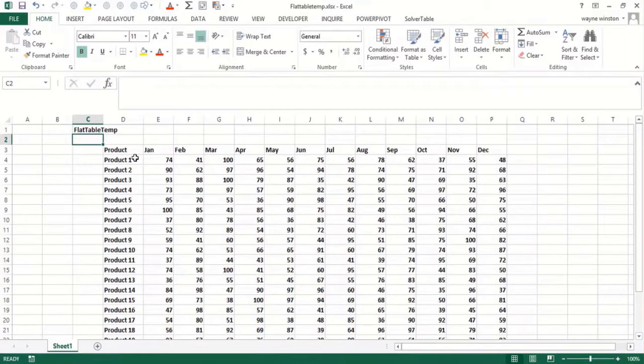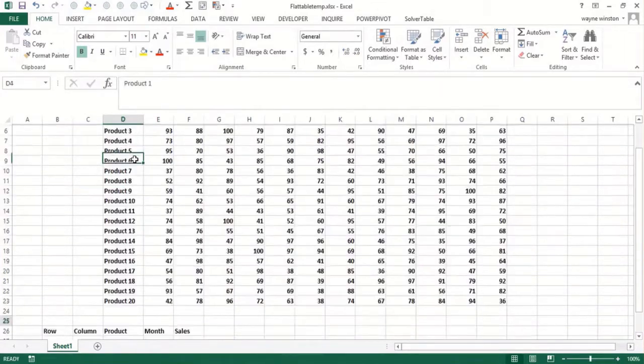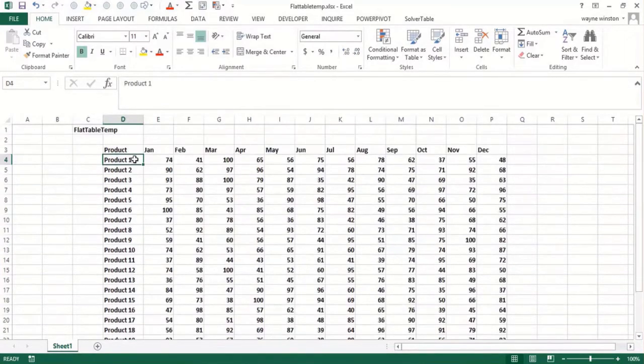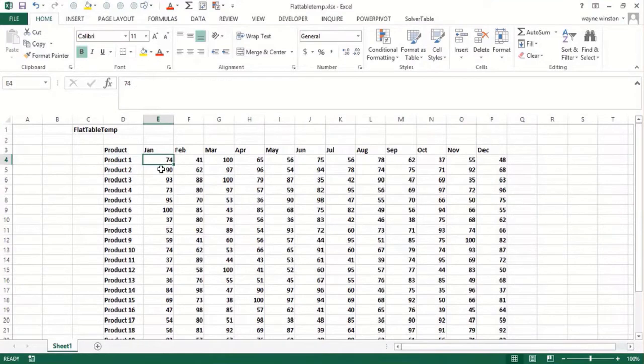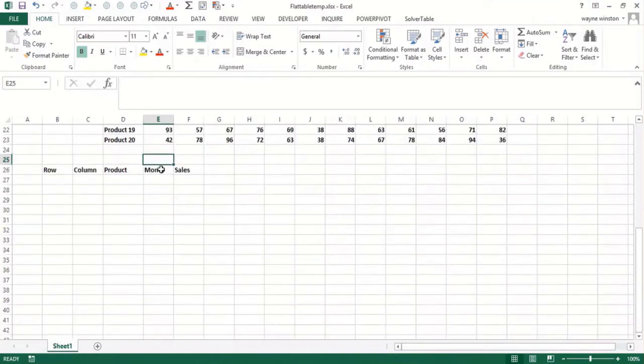Well, here's an example of a table. I've got the sales of 20 products in each month of the year. So that's a table.